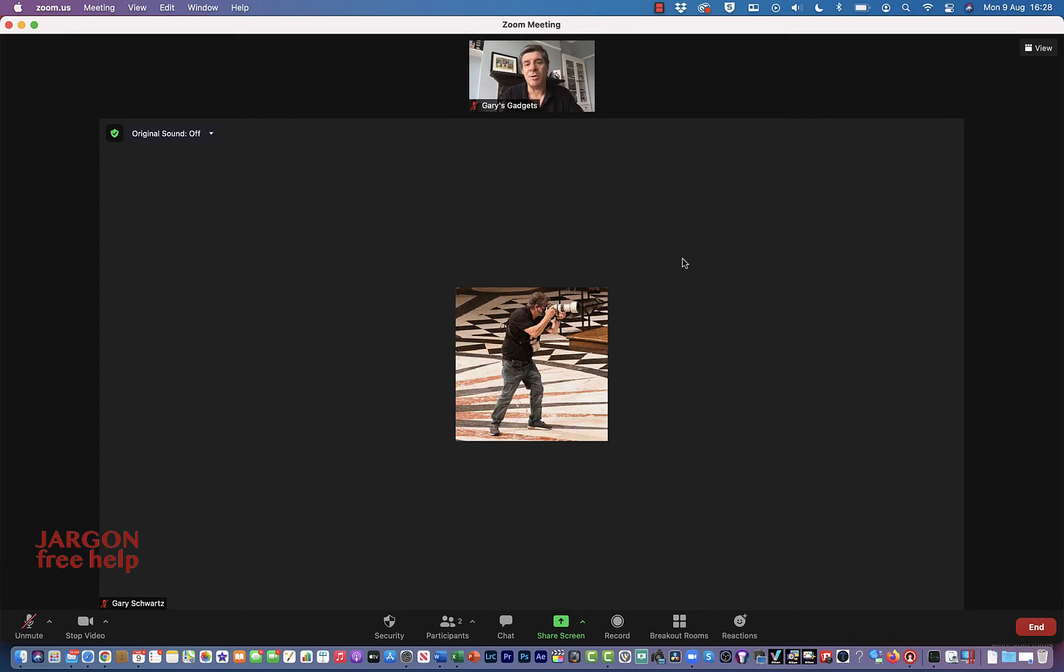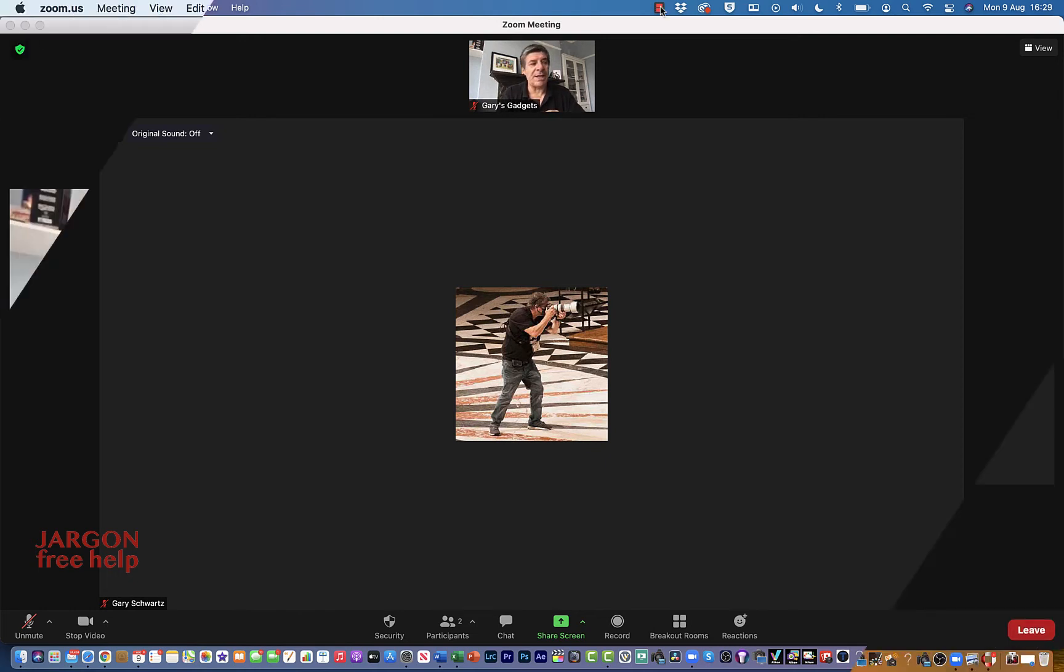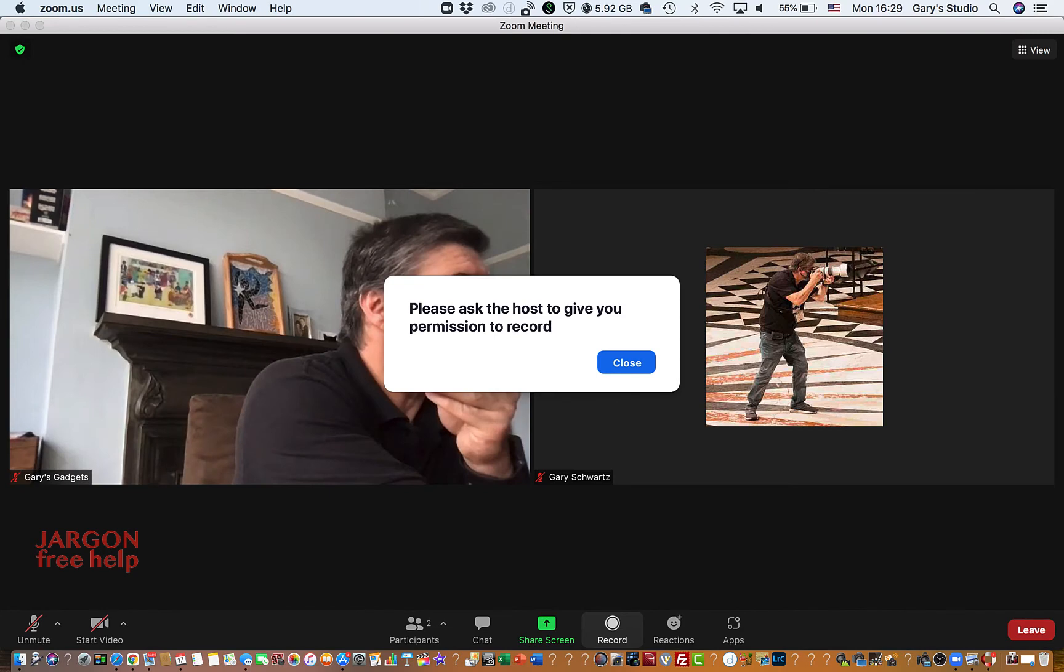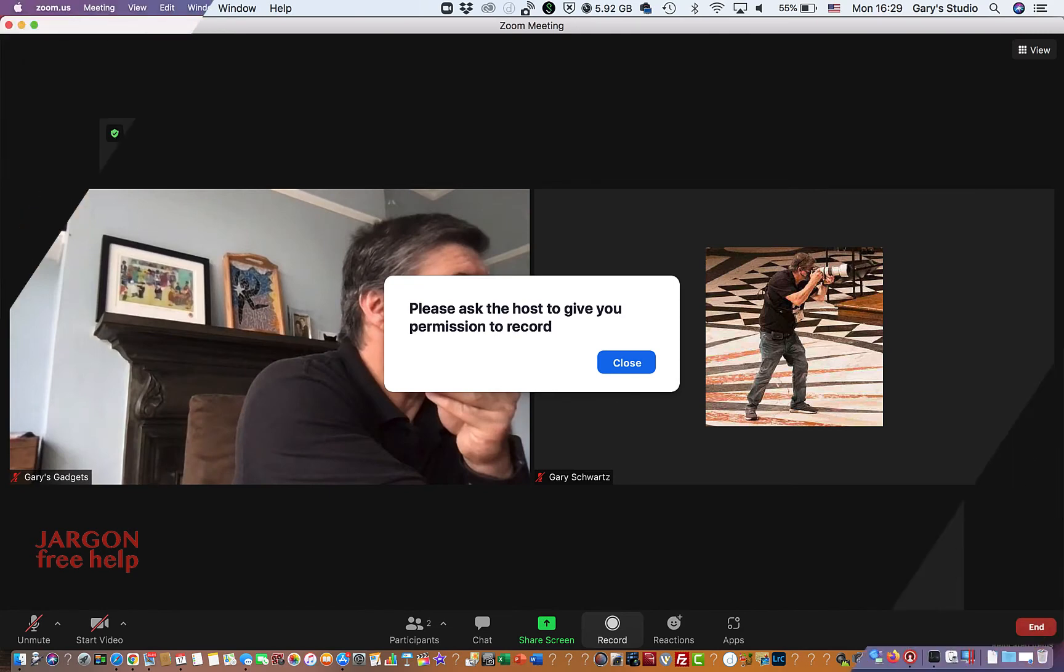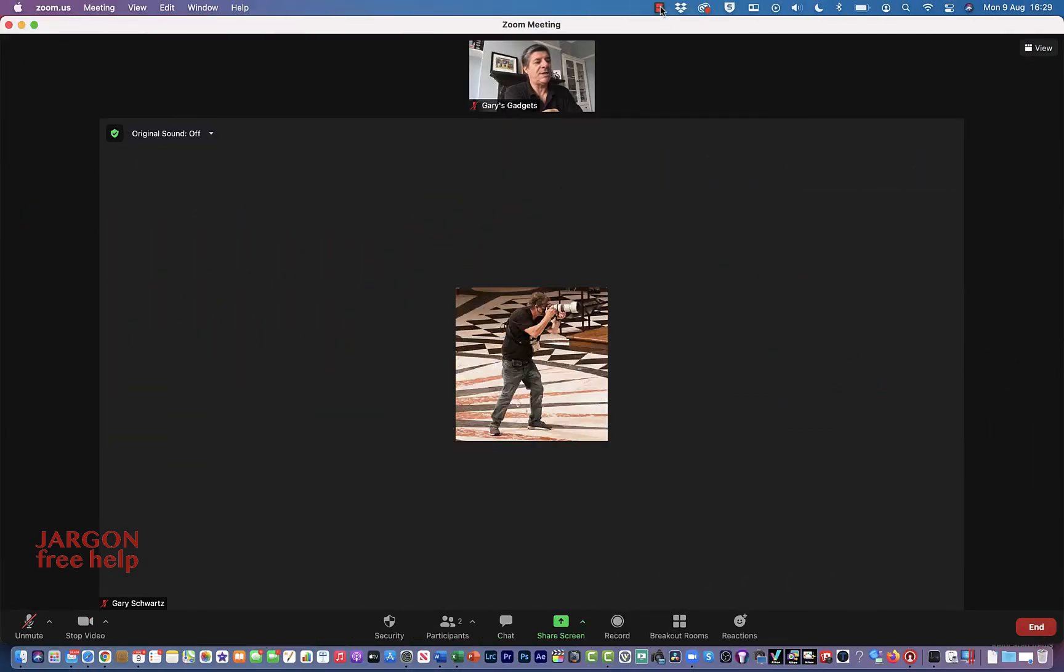Now you can't do this if the other person is a co-host or a host; they just have to be a participant. If they tried to record now, they'd get a message saying 'please ask the host to give you permission to record.' So I'm going to give that person permission.